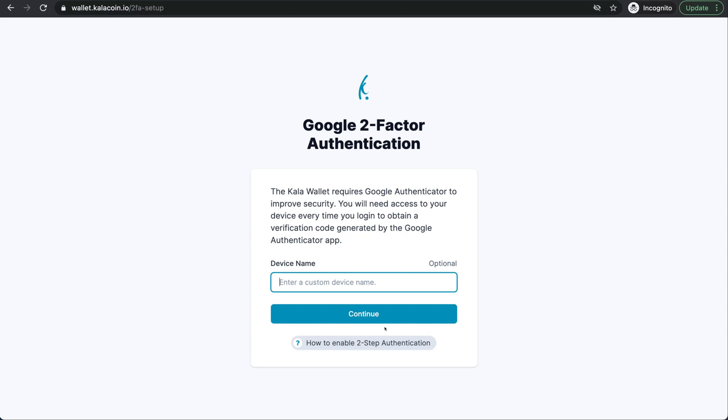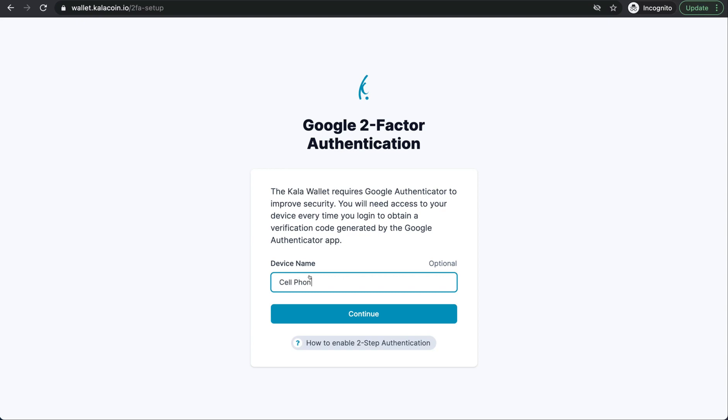If someone were to get your password, they could easily access your account. However, with the Google two-factor authentication, they would have to have your username, your password, and your smart device. It's unlikely. So, the device name that we're going to use is our cell phone because that's where I've downloaded the Google two-factor authentication app. You can find this in iOS and Android.